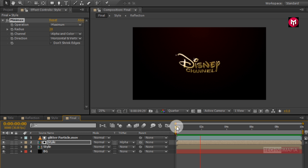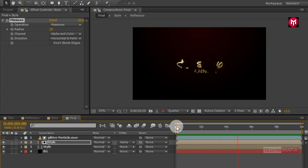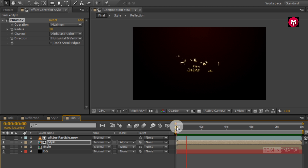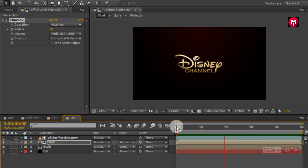Here our glossy logo animation is complete. Thank you guys for watching this tutorial. If you like this tutorial then make sure to like and share this video and also subscribe to my channel. Thank you.